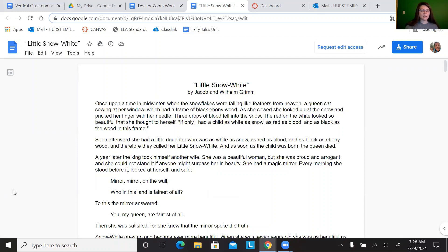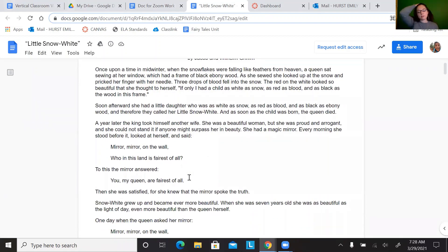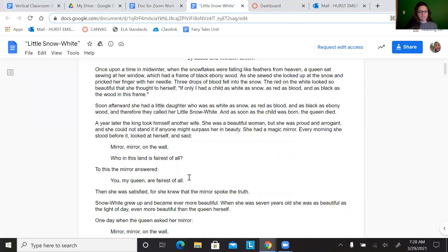All right, I want us to get started with our close read. Remember when you do a close read, it's smart to go ahead and write answers down, type them up, because you will need those answers when you get to your end task. So I want to look at this paragraph — paragraph three.